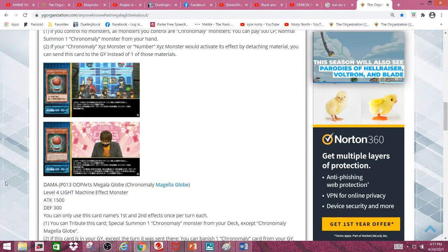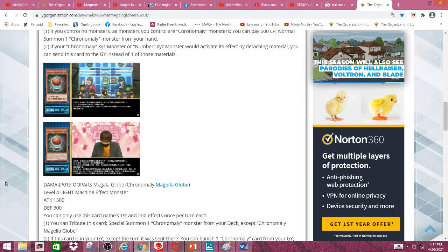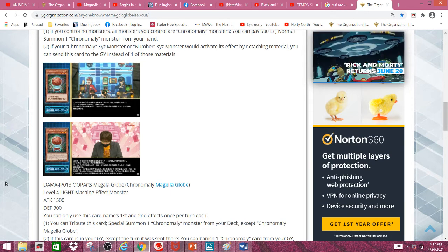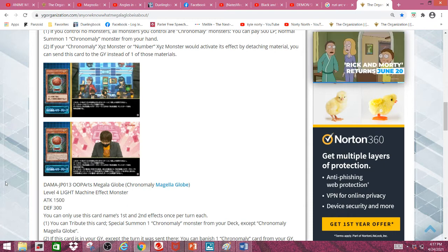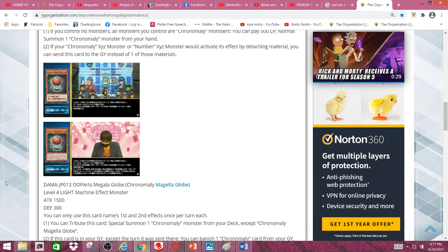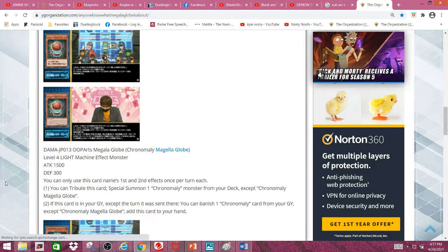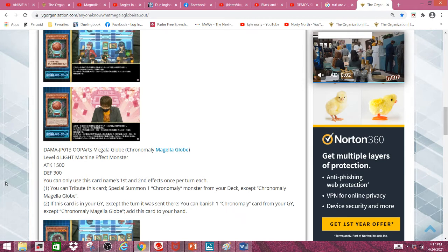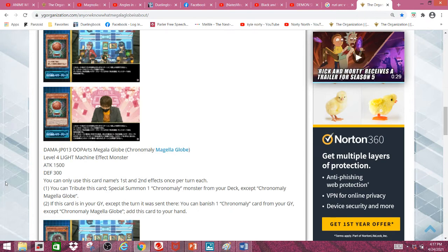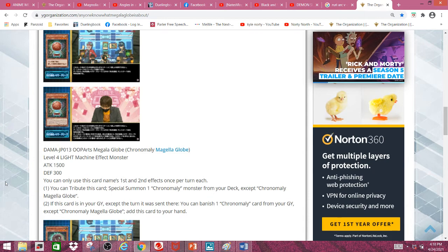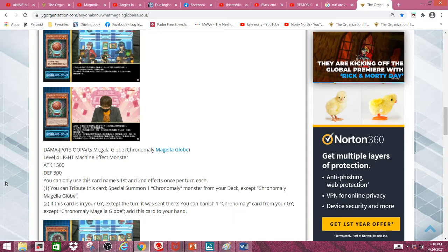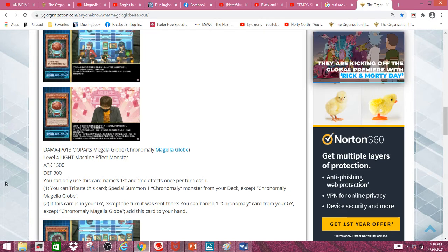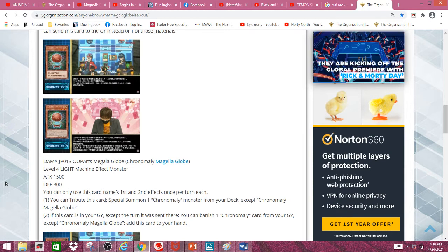Next we have Chronomaly Megalaglobe, a level 4 light machine effect monster with 1500 attack and 300 defense. You can tribute this card to special summon one Chronomaly monster from your deck except Chronomaly Megalaglobe. So basically its first effect allows it to become a Lonefire Blossom, but just not as good, especially in this deck. I'm not sure how great a Lonefire Blossom truly is, but it's still a good effect even in this deck.